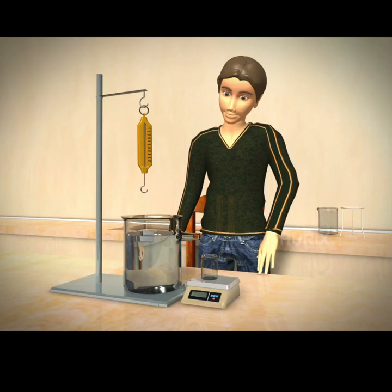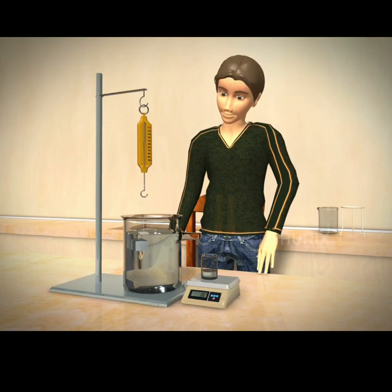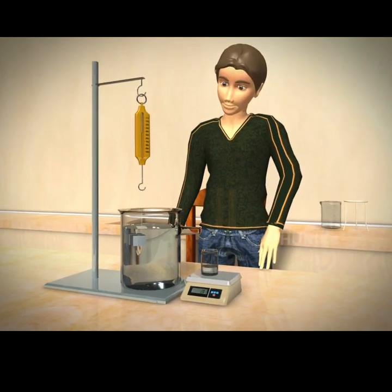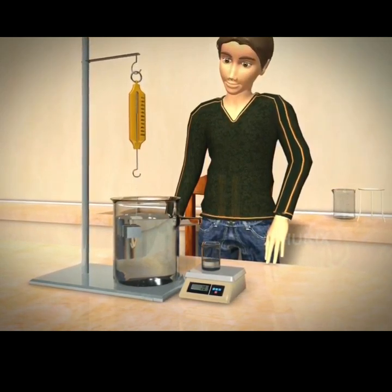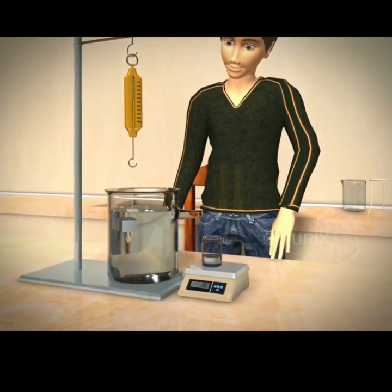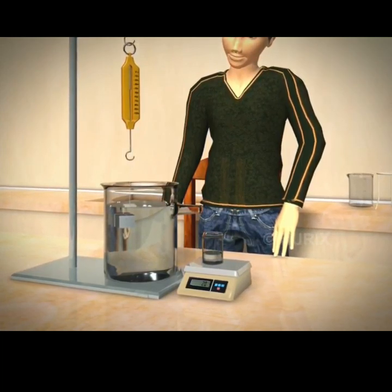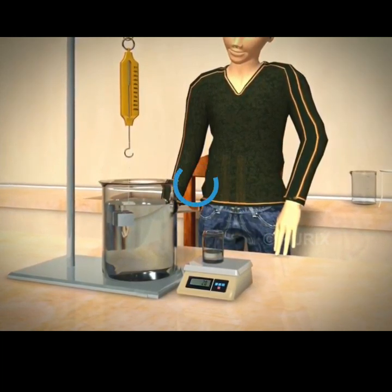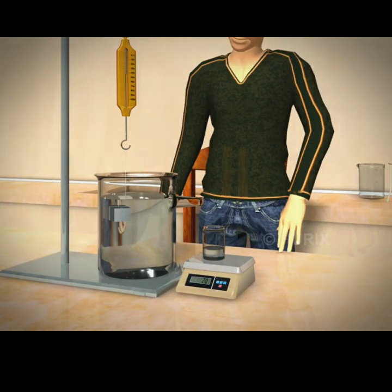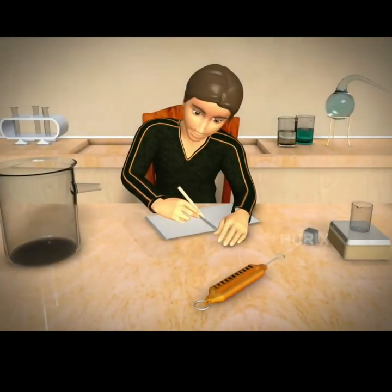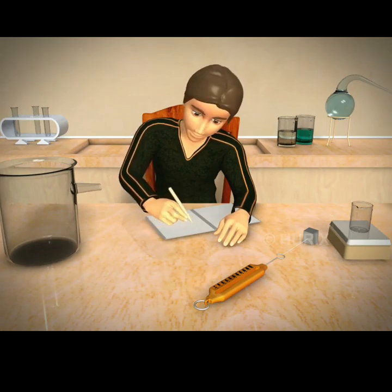Now, immerse the cube in water. Notice how the upthrust from the water is causing a change in the cube's weight. As the cube is immersed, it displaces the water. The water rises and flows out. The water is collected in a beaker. This beaker is placed on a different weighing scale to measure the weight of the water. Notice that the weight of the water displaced by the cube is 20 N.